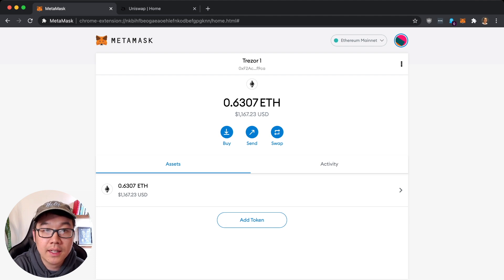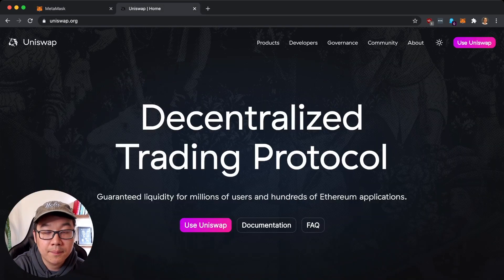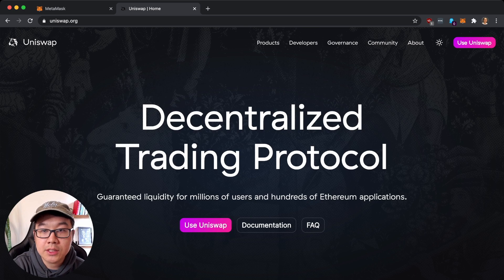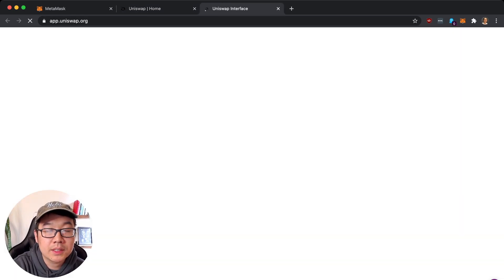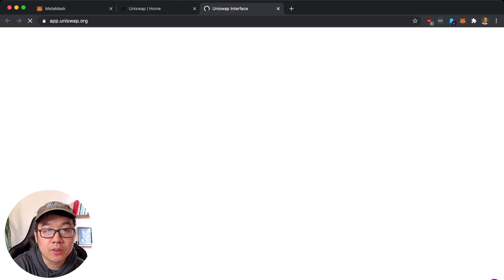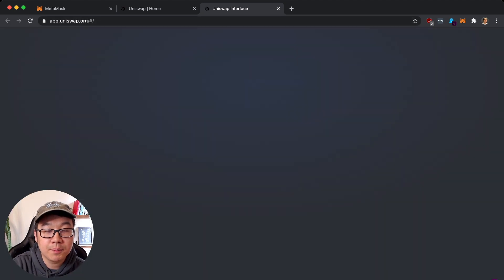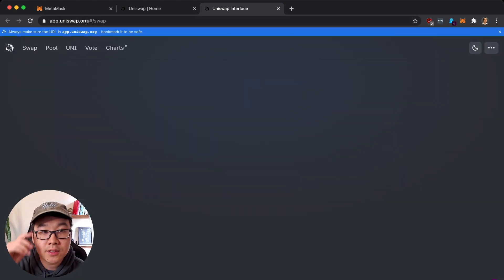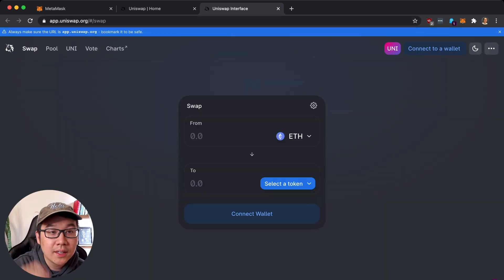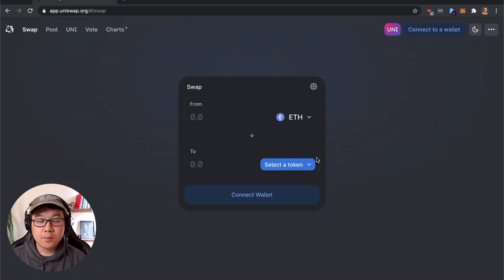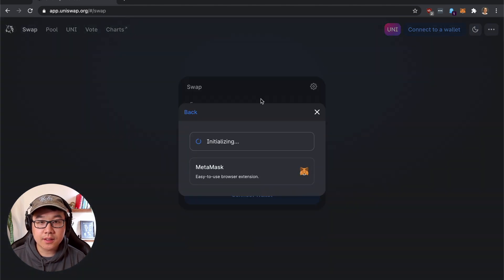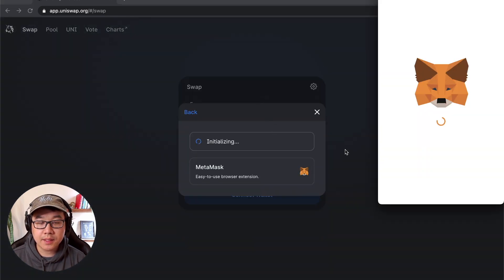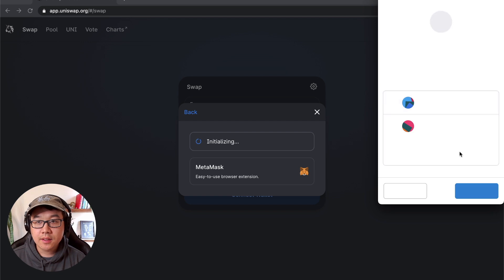But now let's go to Uniswap. This is their main informational website but if you click on Use Uniswap it brings you to app.uniswap.org. It's also very important to make sure you're using the right one. So before you can buy a token, let's connect our wallet.